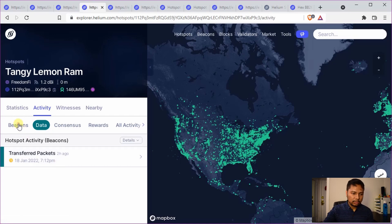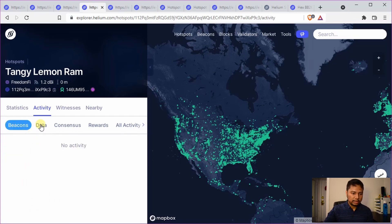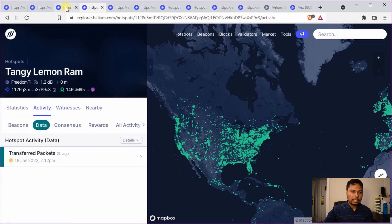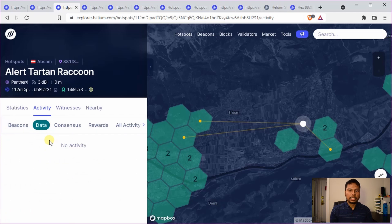In this case you can see there is no beacon activity, however there is a transmit data, and in other cases there is sent beacon and witness beacon, but the data transfer is not there. In all these cases you can say that the antenna is working.